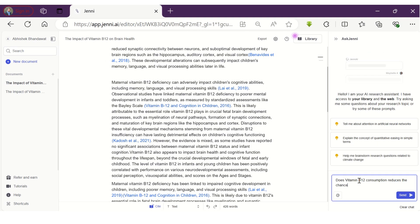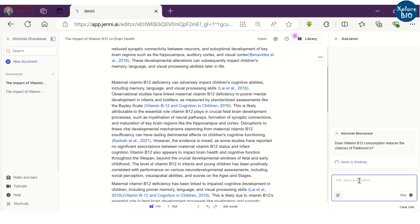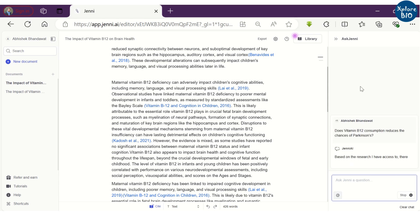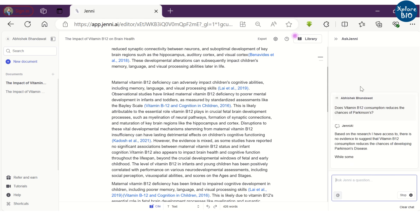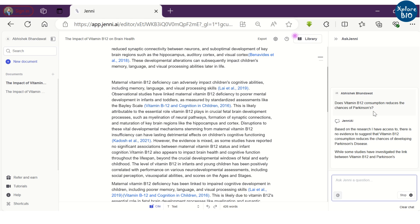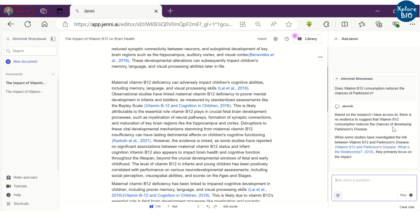AI chat is quite helpful in answering your queries referring to research article uploaded or from the web. For example, I want to know if vitamin B12 consumption is associated with Parkinson's disease. It says there is no direct evidence for this.